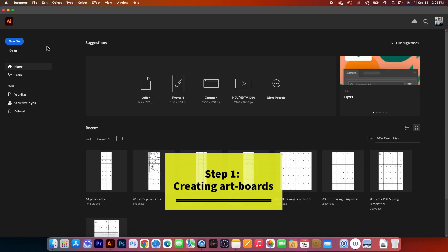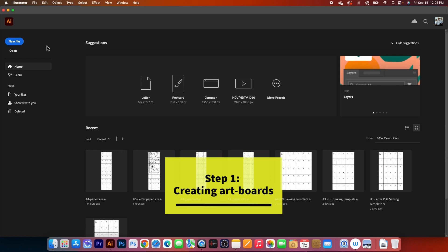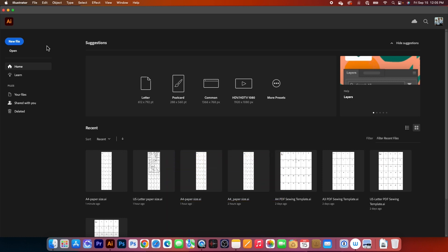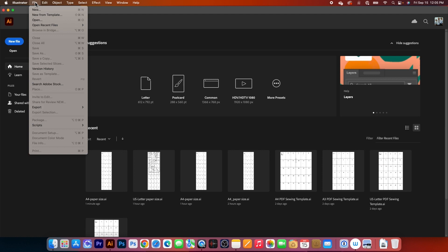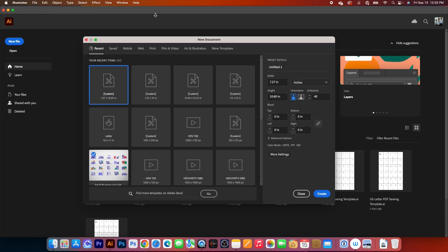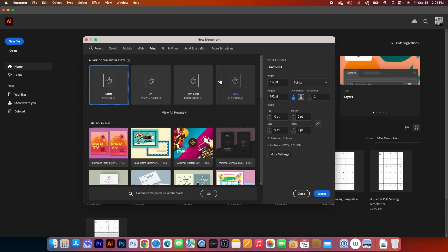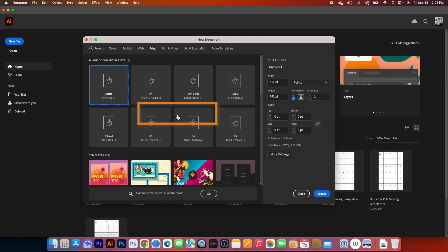In this video, we will create a PDF template for your e-patterns in Adobe Illustrator. To do that, first we will go to File and then select New. After that, we will select Print, and I'm going to select all presets, then we want to select A3.